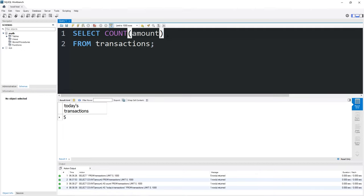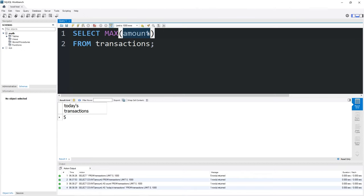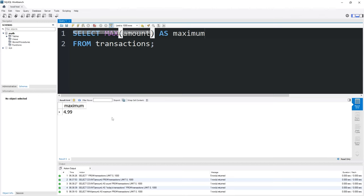Let's find the maximum value of our column amount by using the max function. Within the set of parentheses, pass in your amount column. I will give this column an alias of maximum. And that is the maximum amount. The largest order was $4.99.